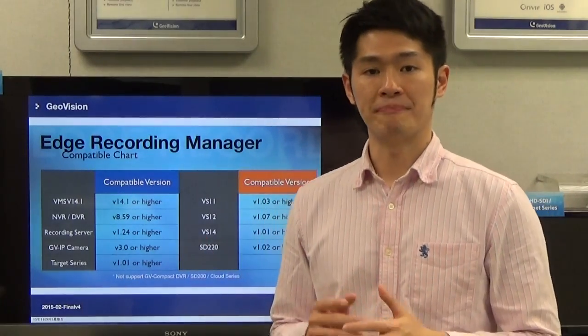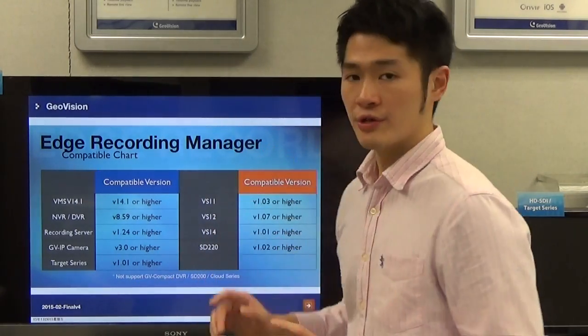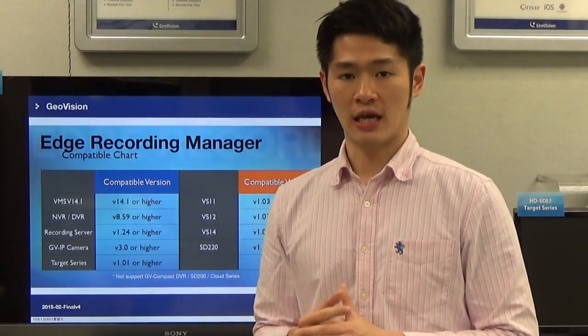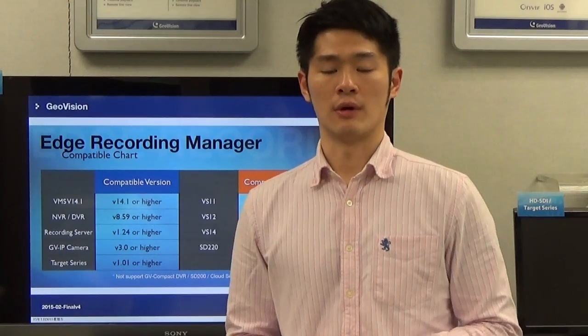The next slide is a firmware version compatible chart with the Edge Recording Manager, which is very useful information. By looking at this chart, you will know what firmware version to use in order to be supported by Edge Recording Manager. So far, Edge Recording Manager supports VMS, DVR-MVR, Recording Server, GVIP Cameras, Target Series Cameras, Video Server, and Speed Dome Camera 220. However, there are a few products that are not supported by Edge Recording Manager, which are Compact DVR, Speed Dome Camera 200, and Cloud Series Camera.